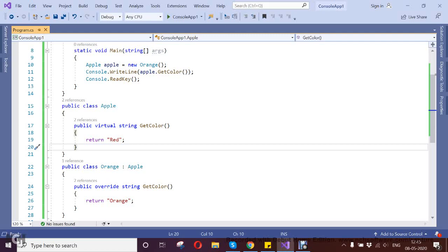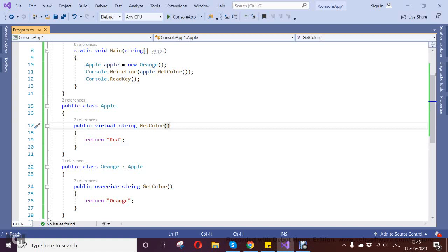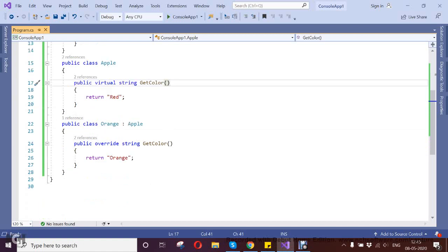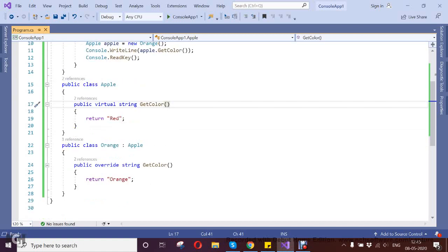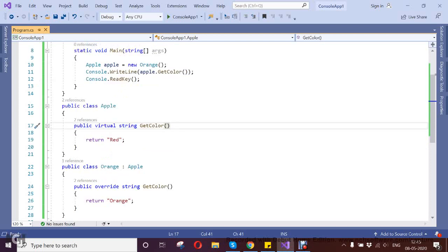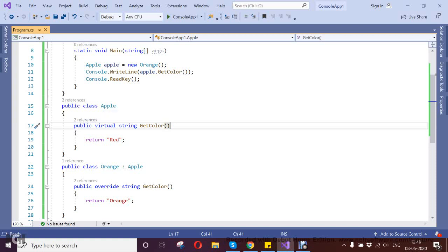Hello, so today we're going to see the Liskov Substitution Principle. What this principle says is that the derived class is the perfect substitution for their base classes. So wherever the base class is being used, we can easily substitute it with the derived class.